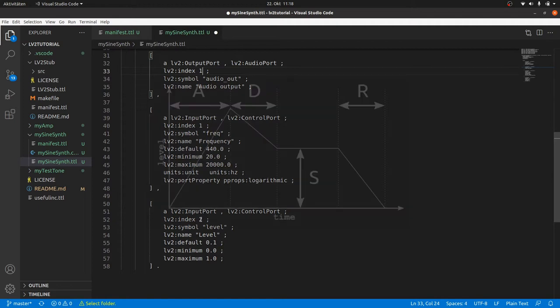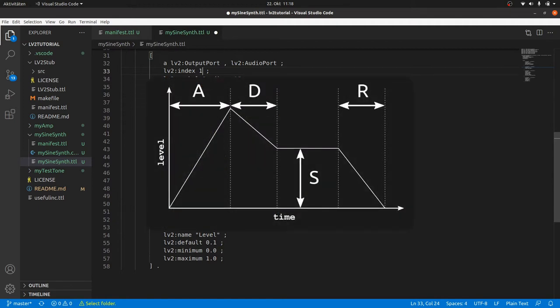And we need envelope controls, attack, decay, sustain and release, ADSR, to fade in and fade out. Otherwise we would get painfully hard clicking on and offsets.